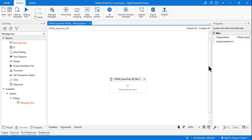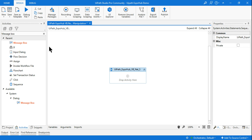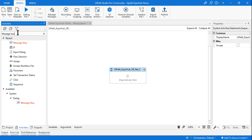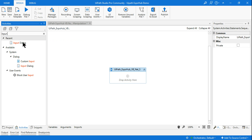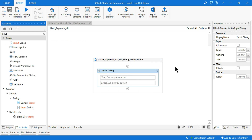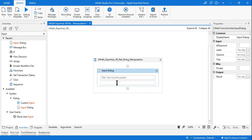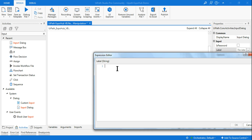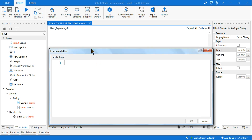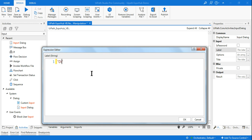So here I am going to create an Input Dialog box and ask a question to the user where they have to select an answer. To keep it simple, I am going to type a question relevant to our channel.